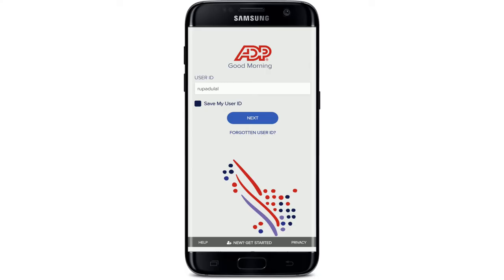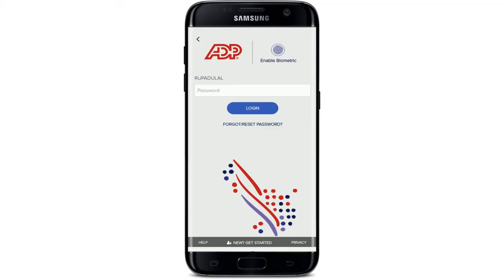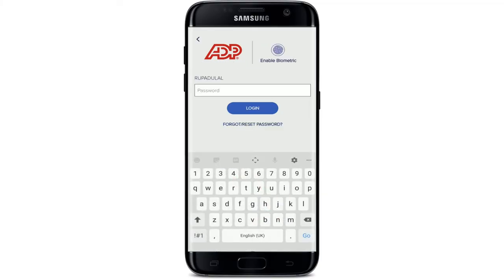If you don't have an account yet for ADP and you'd like to register, tap on the 'Get Started' button at the bottom and follow through. Finally, after typing in your credentials, tap on the 'Next' button. On the next page, you'll need to type in your password.